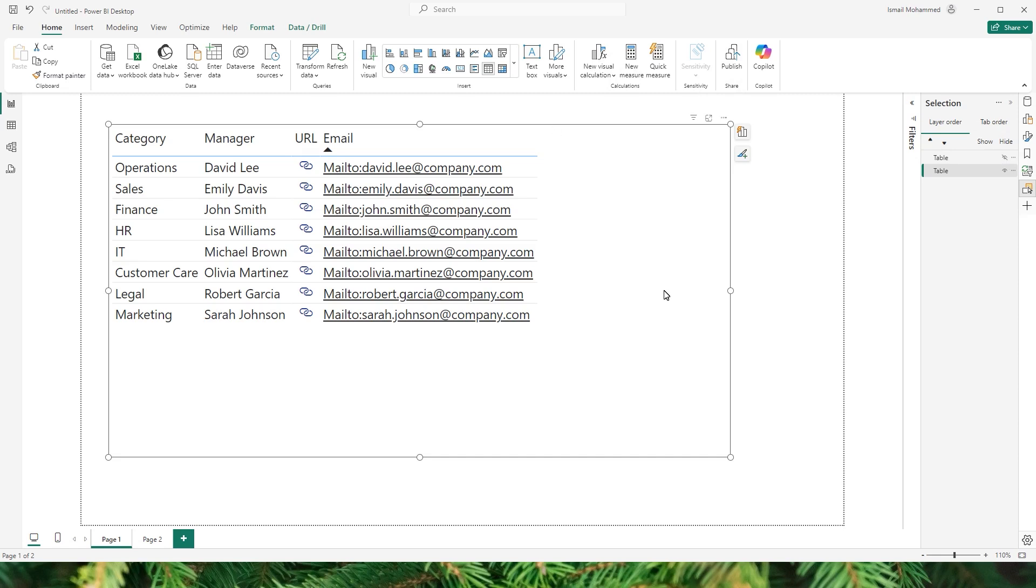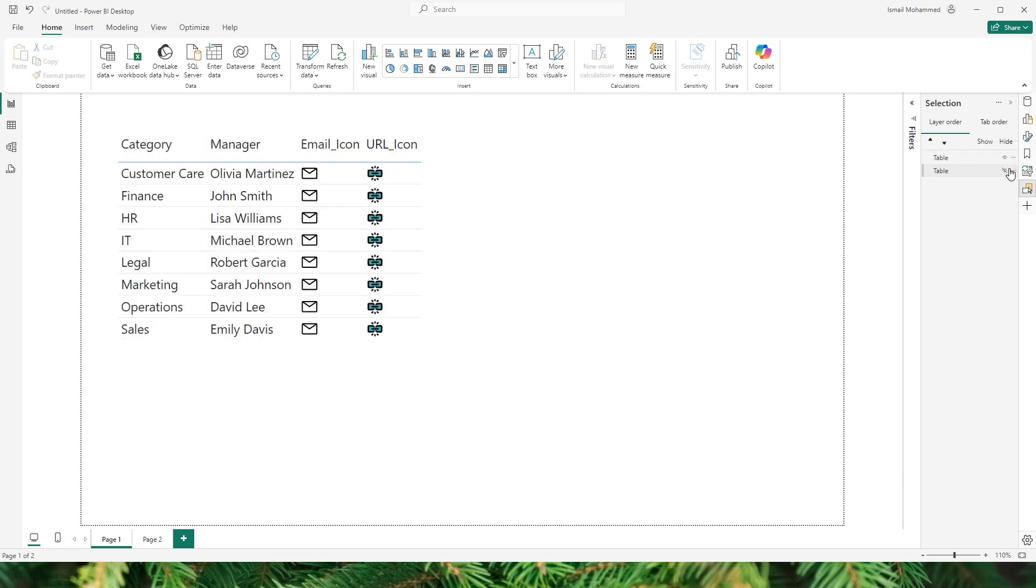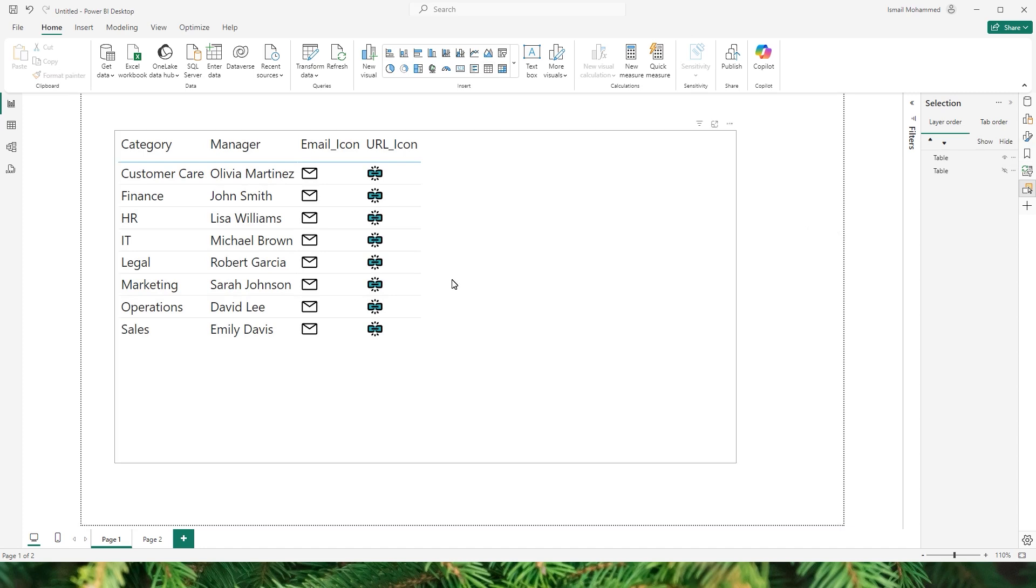But don't worry, I'll show you a workaround where you can replace the plain looking hyperlink icons with custom SVG icons, making your table more visually engaging and user friendly. Let's dive in and I'll show you how to add these icons to your Power BI table so that it looks more pleasing. So let's get started with this tutorial.